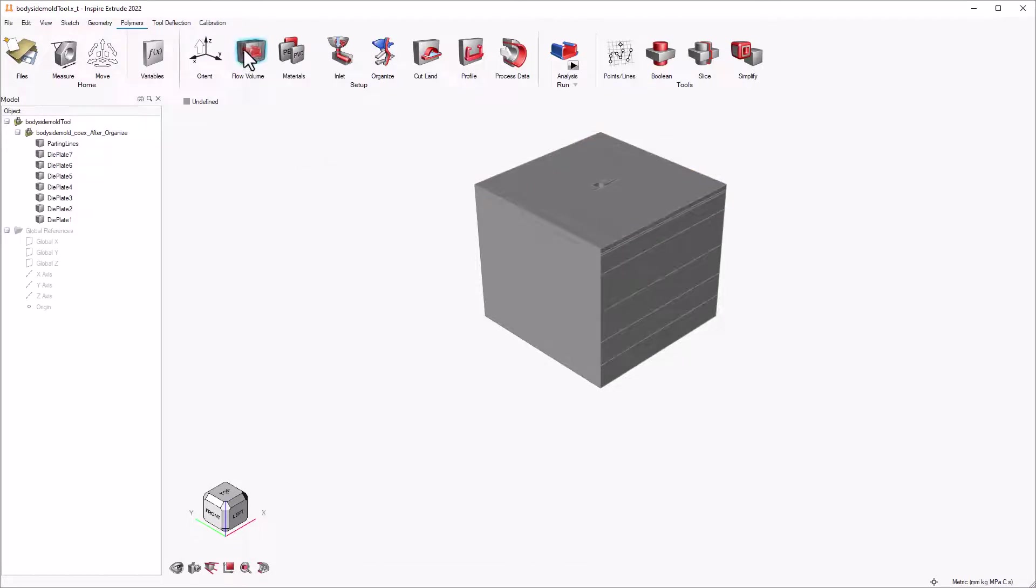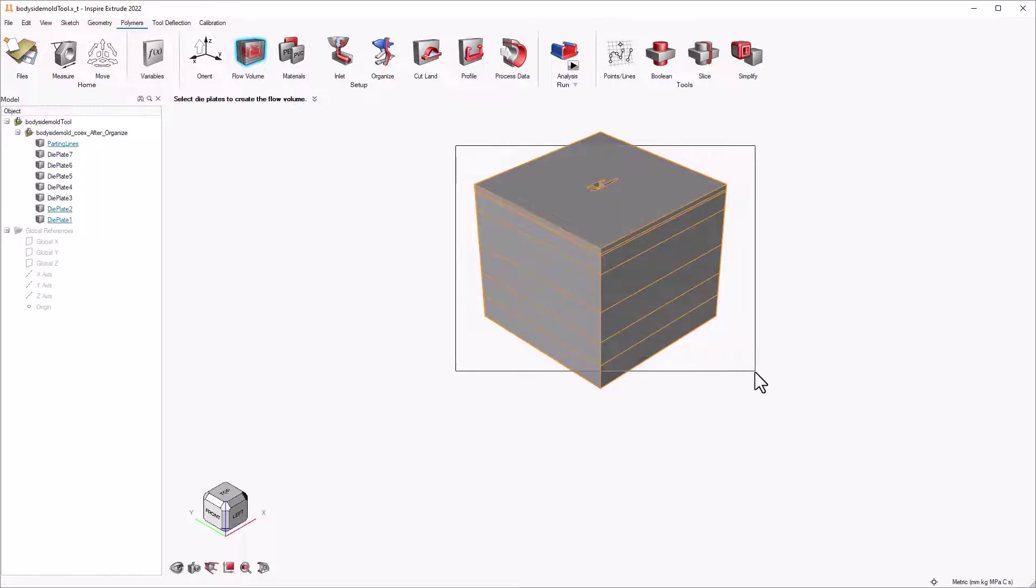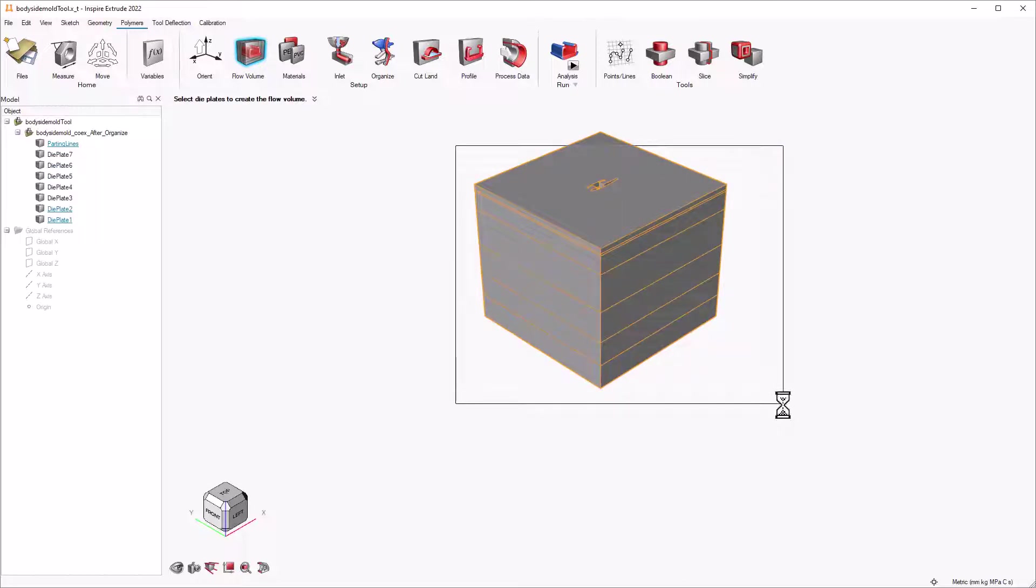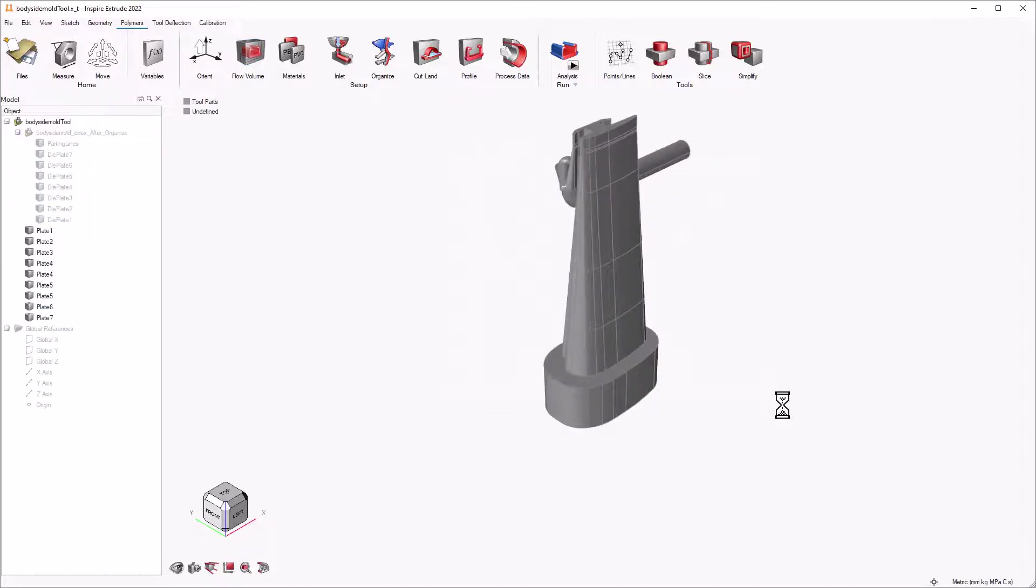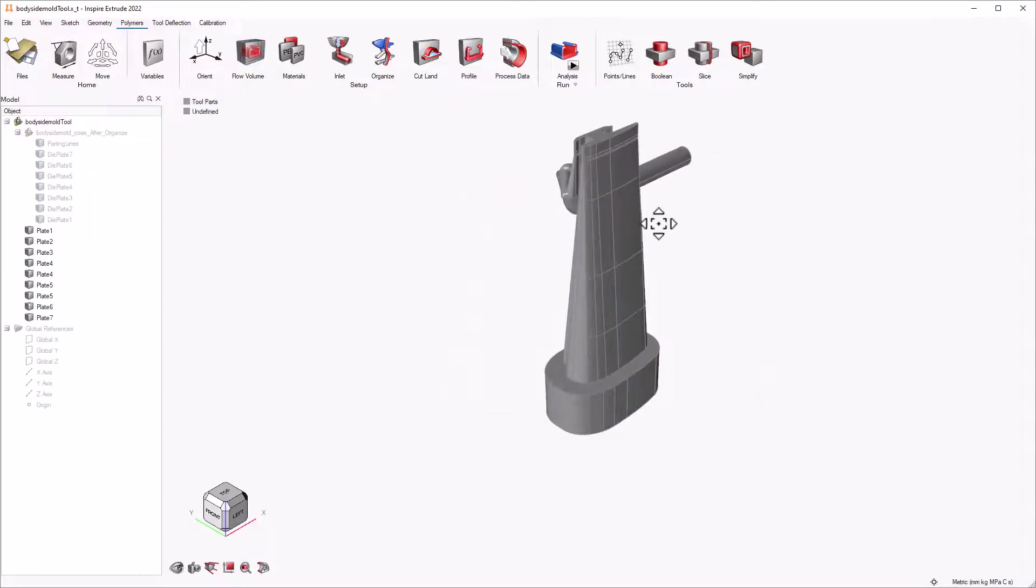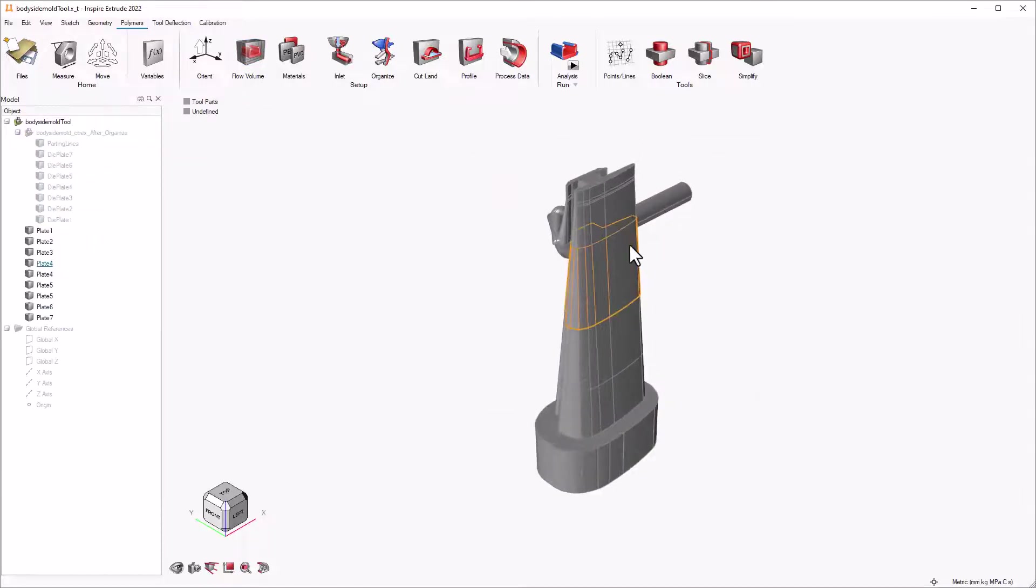Next, we need to identify the flow volume. For this, click on the flow volume button from the setup ribbon under the polymers menu and select the entire model. Flow volume is automatically identified by the software.